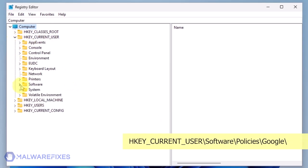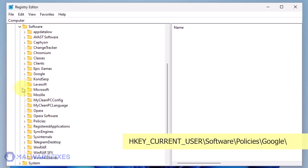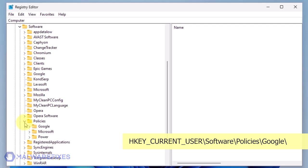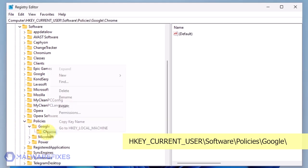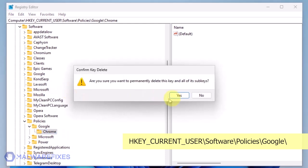Go to HKEY_CURRENT_USER\Software\Policies\Google. Delete the key named Chrome.